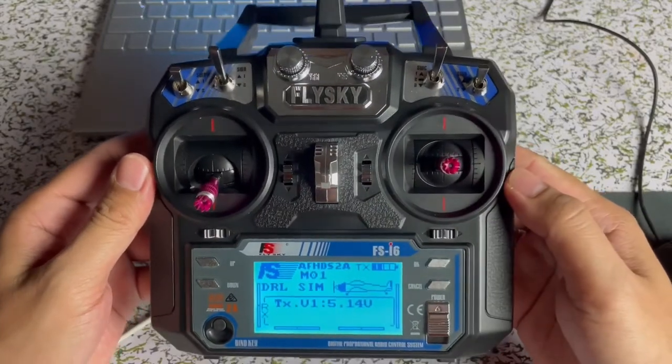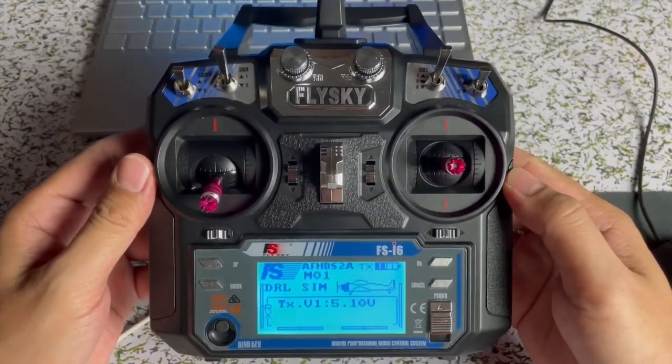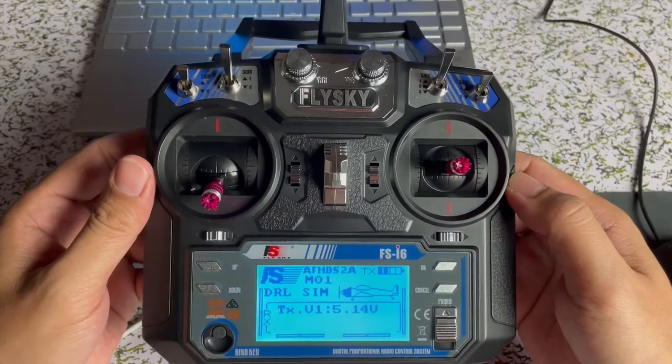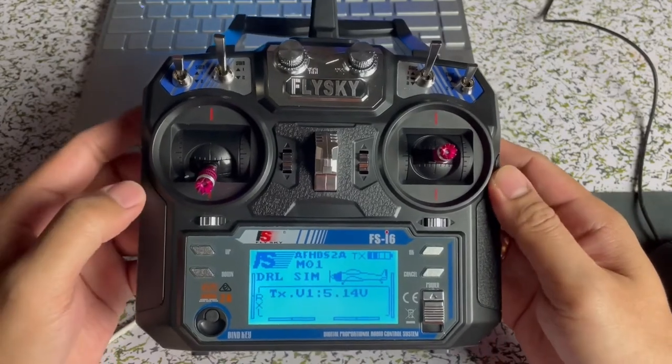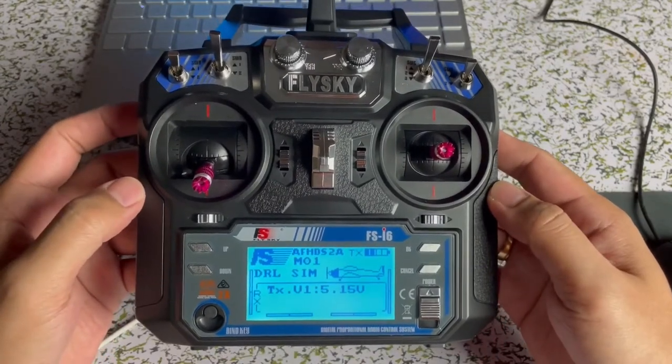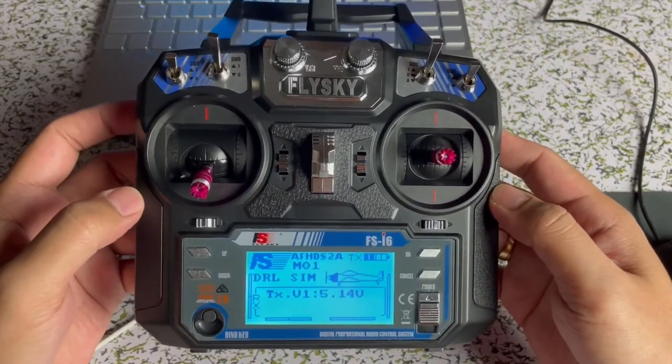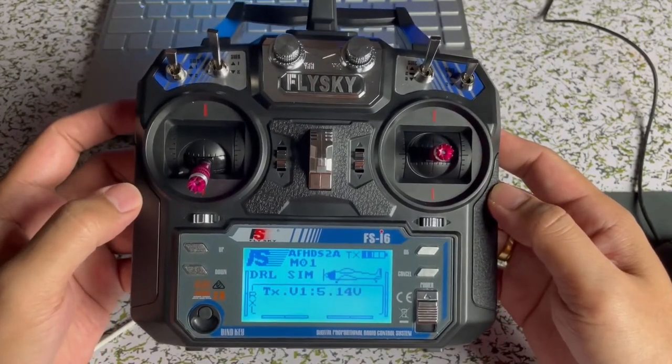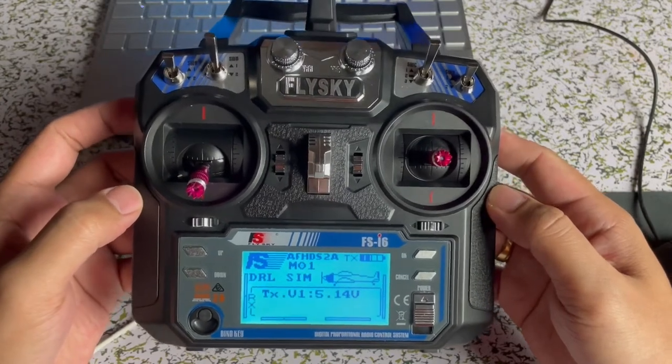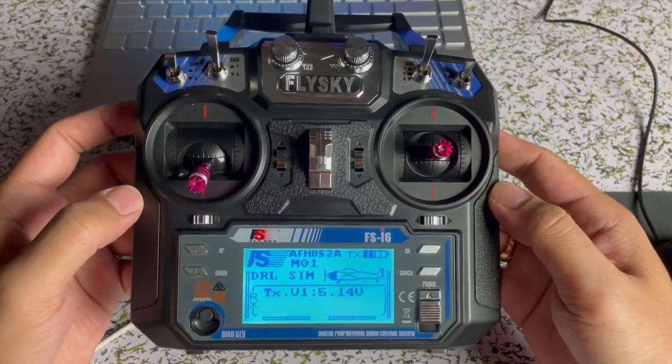Welcome back to my channel, this is DanoBeyronDrone. In today's video,